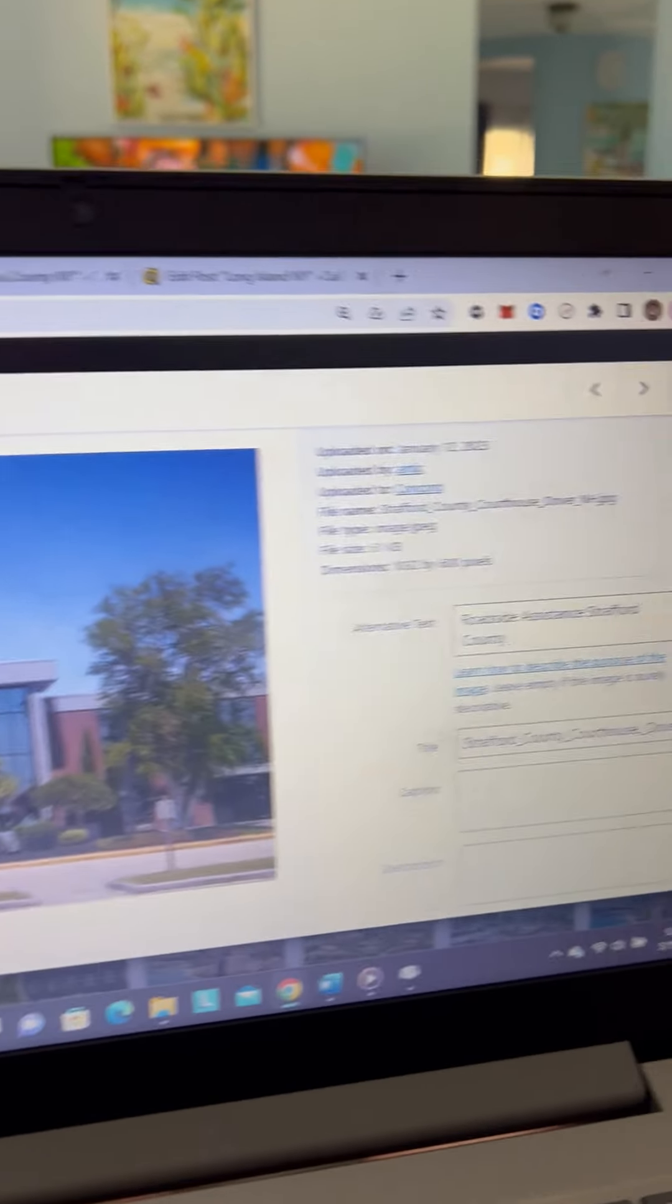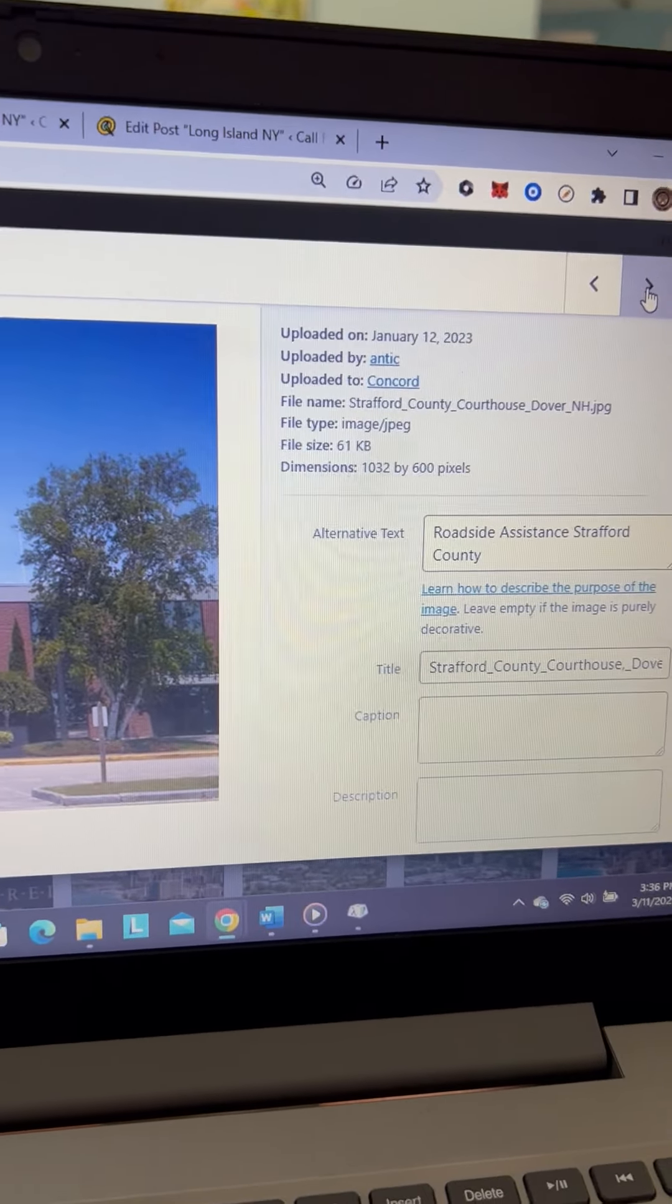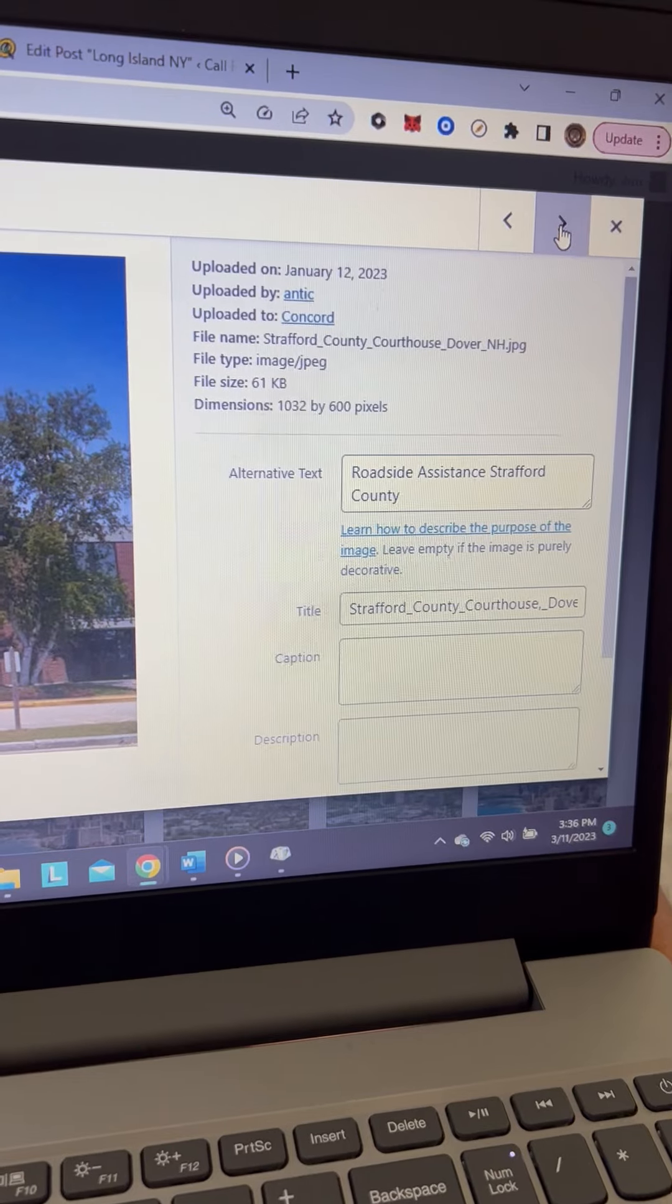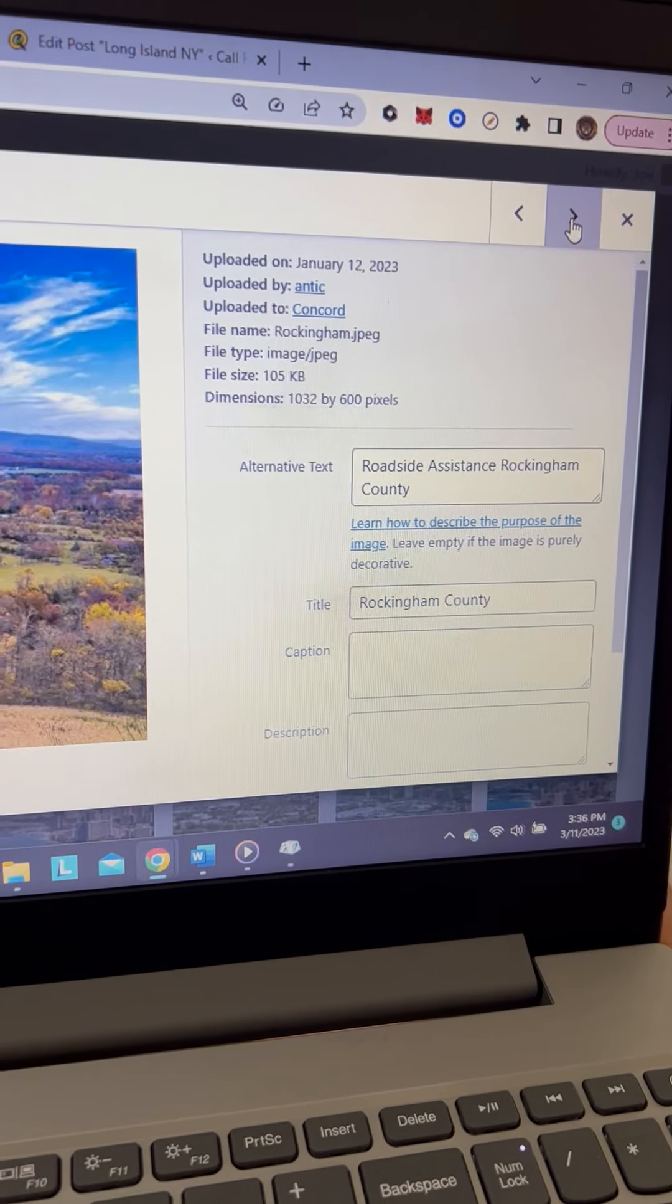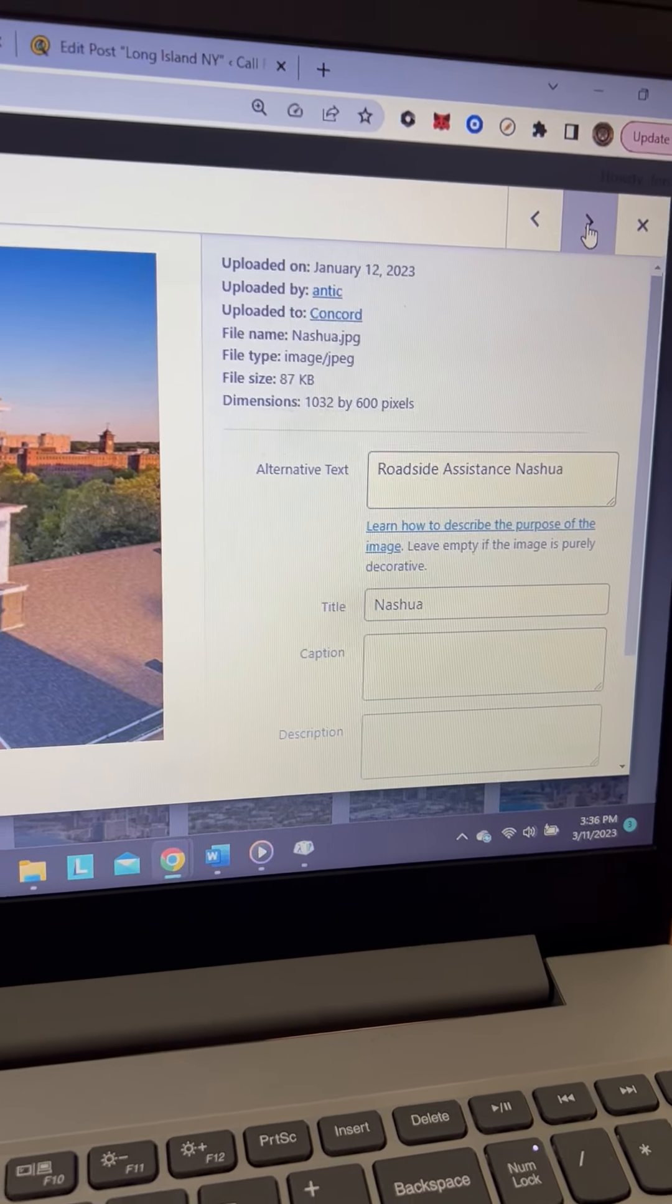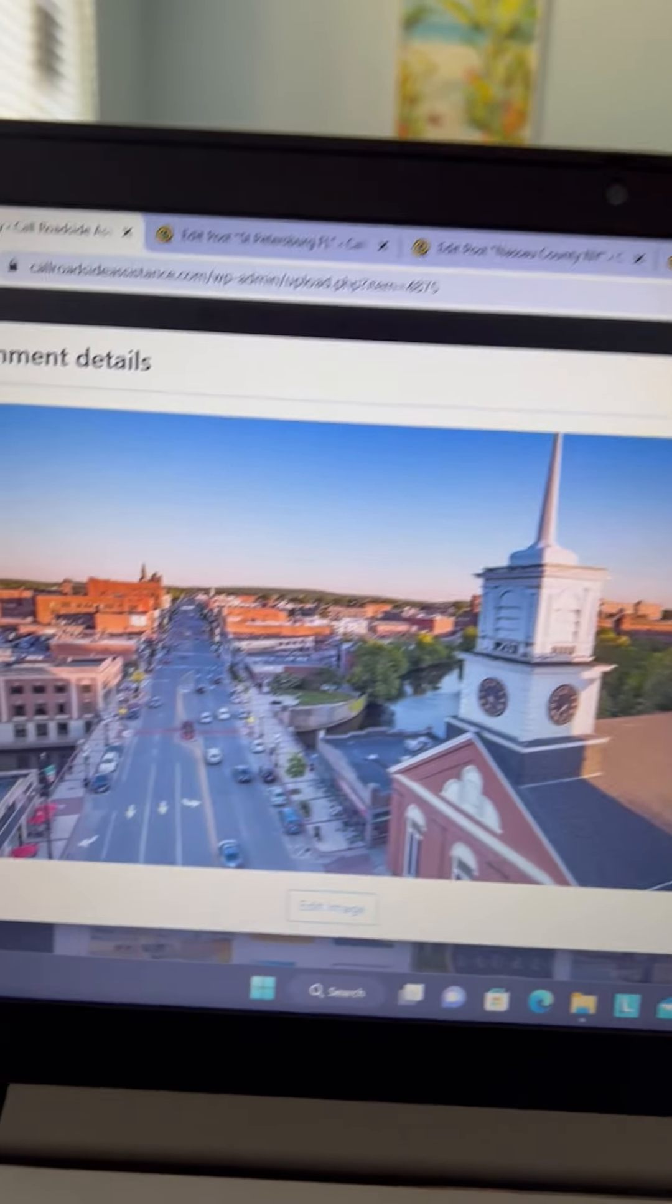So you'll see roadside assistance Stafford County, roadside assistance Rockingham County, Nashua. That gives you another opportunity to put your keywords in right there with your alt tags.